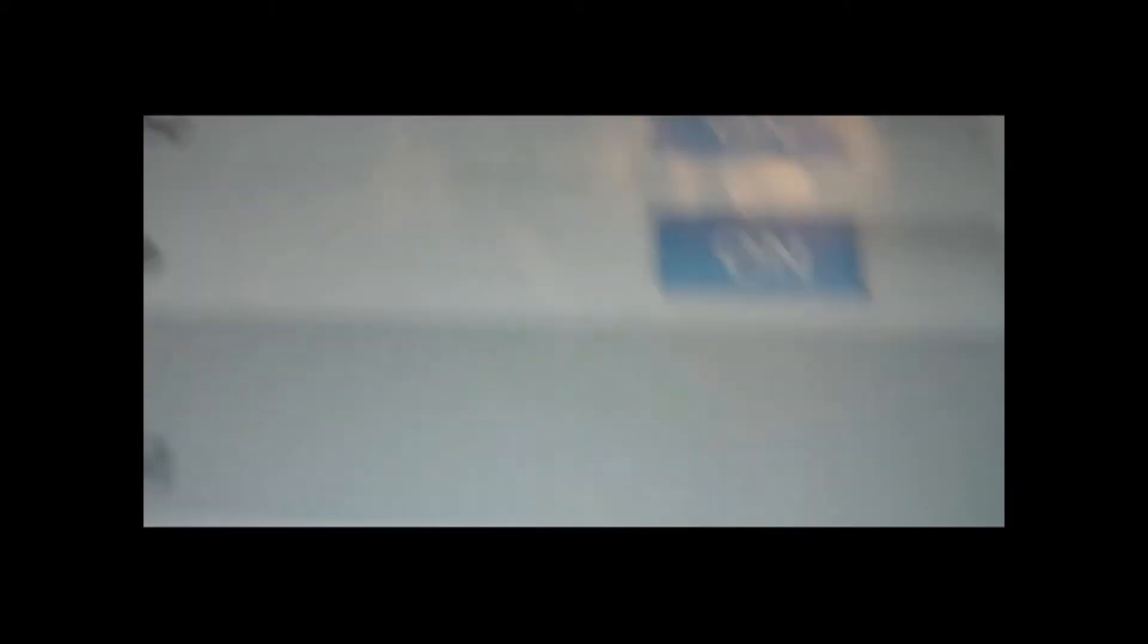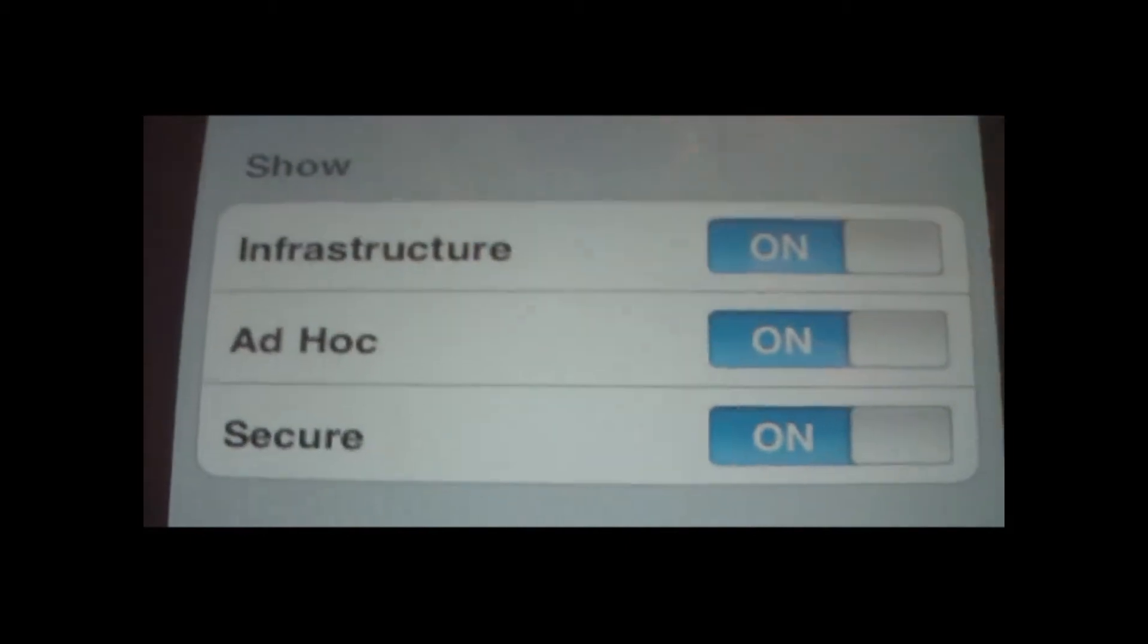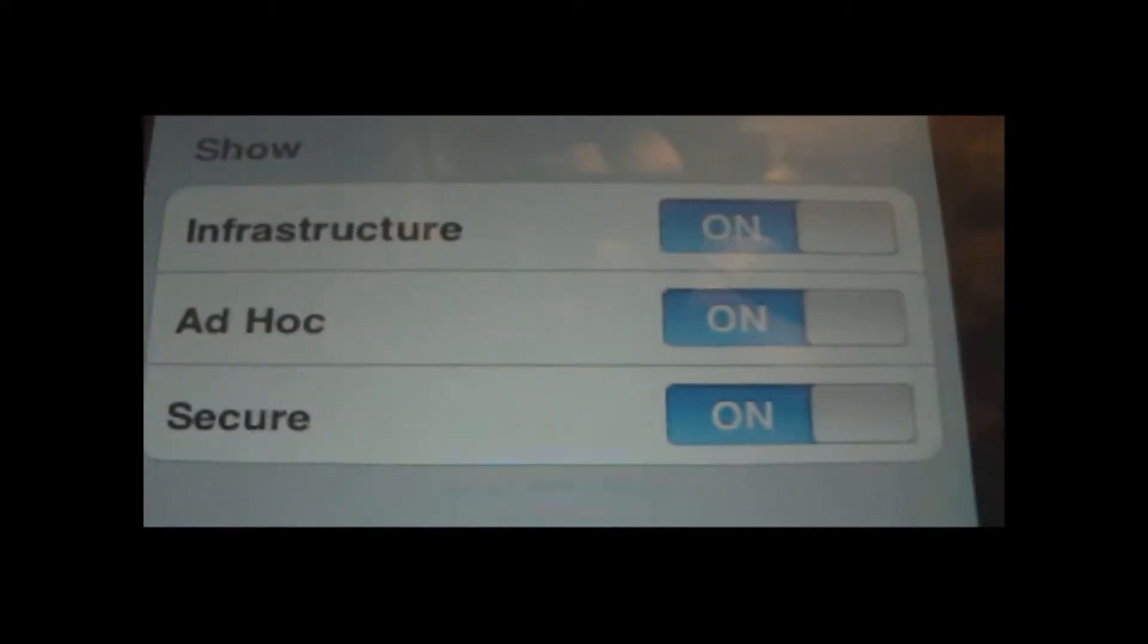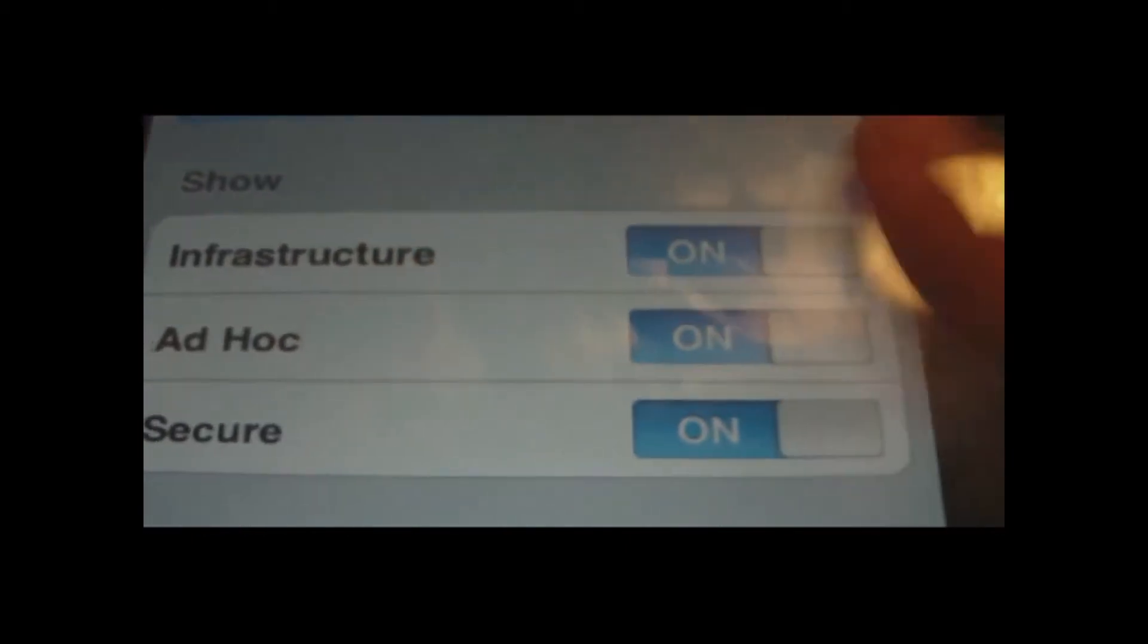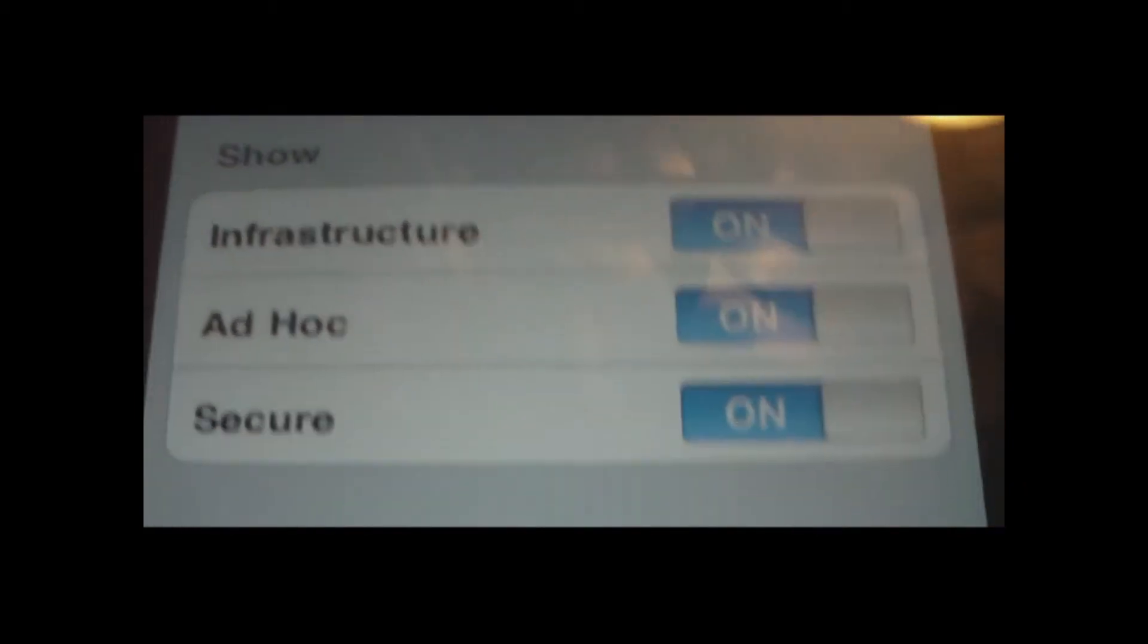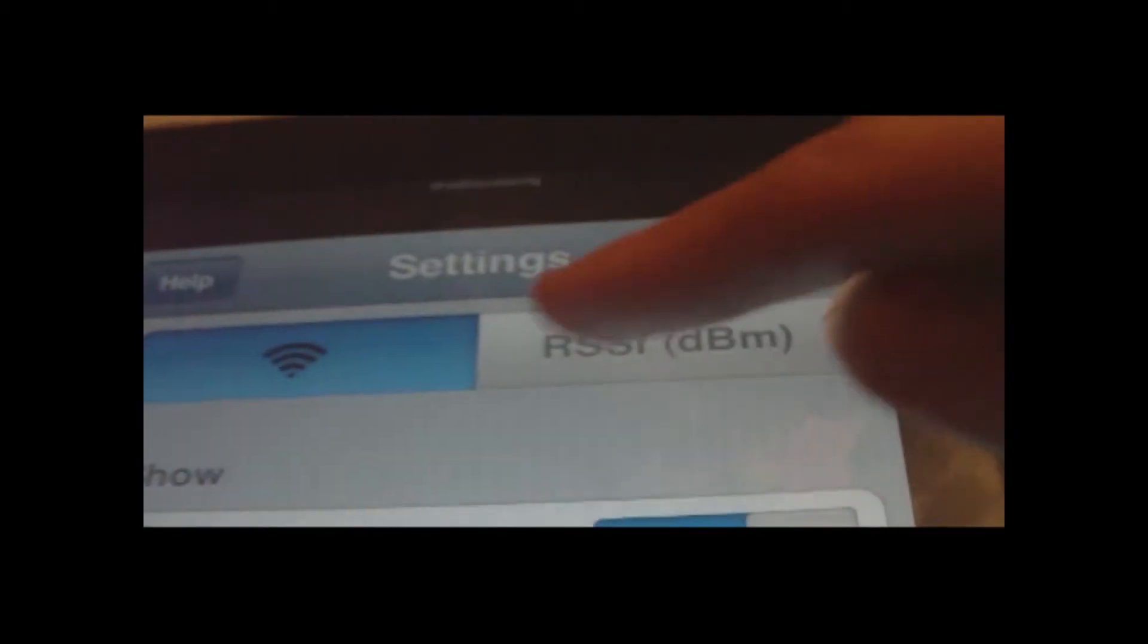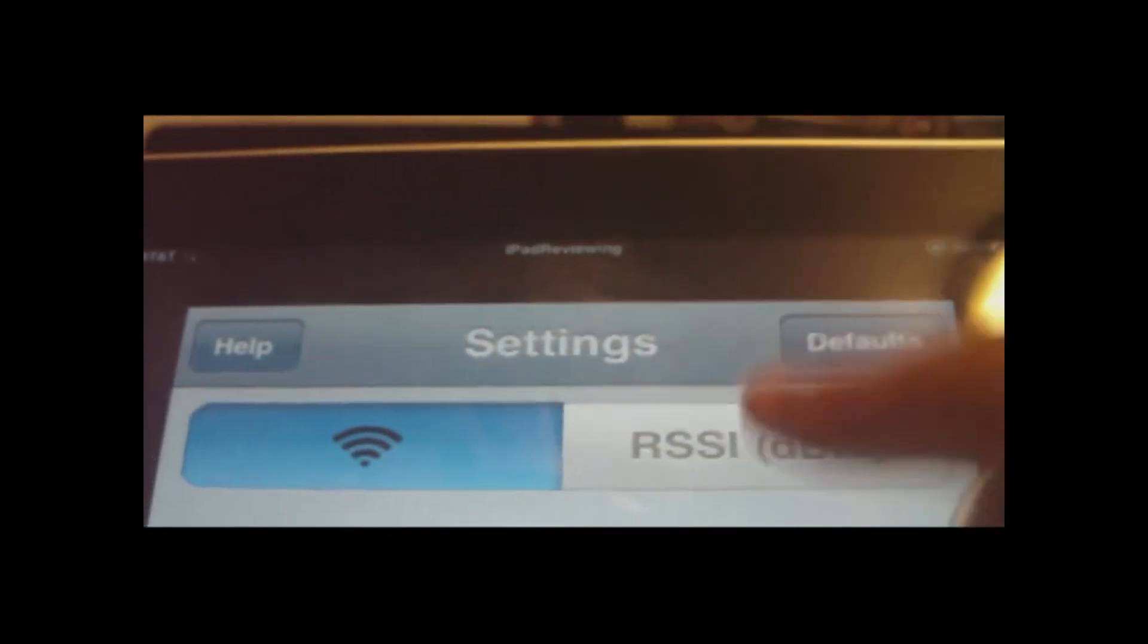It's an infrastructure, what's cool is, if you go to settings, you can tell it to not find infrastructure, not to find ad hoc, or not to find secure. Secure, that means if it's locked, that's obvious. You can change the WiFi strength to RSSI.